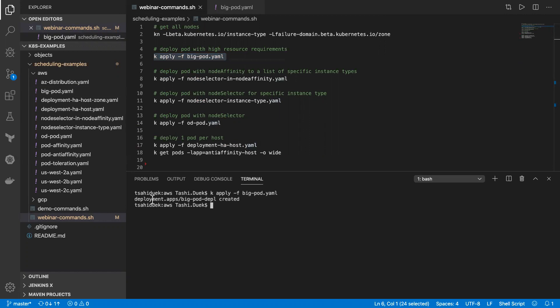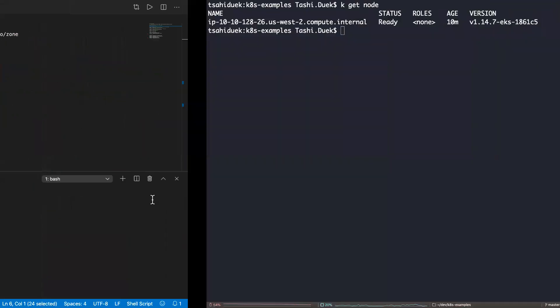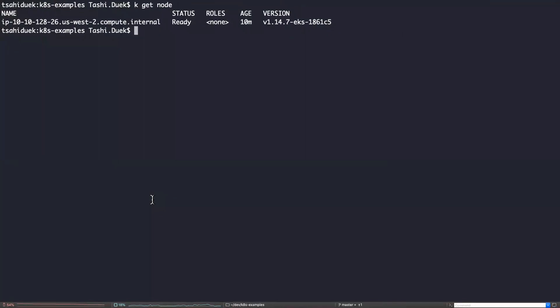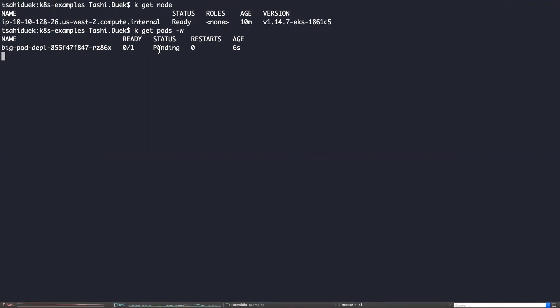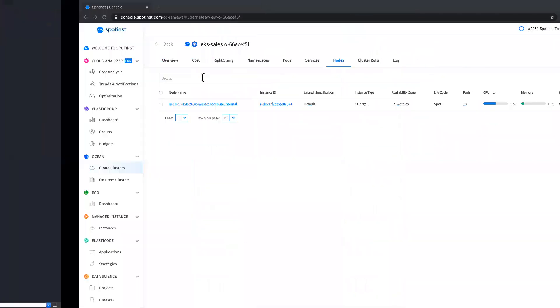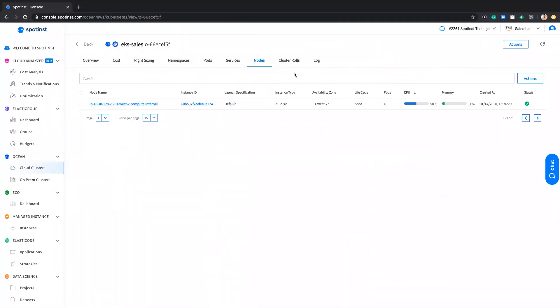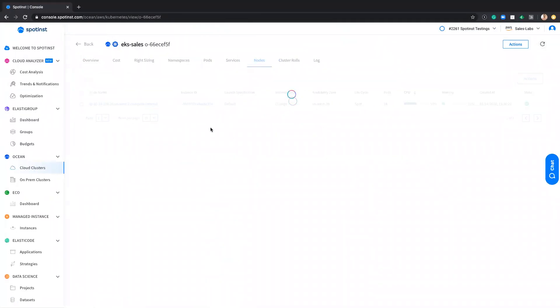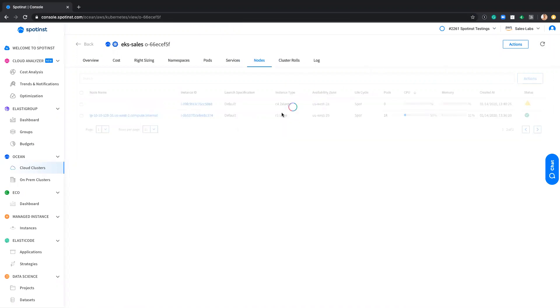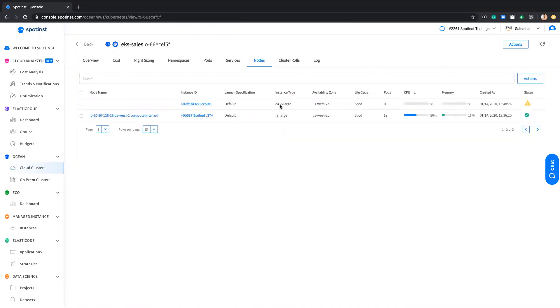The deployment was created. And if I initiate the get pod command, I can see that it is in pending state. What happened now is the Ocean Autoscaler react to this requirement and immediately launch a new instance with enough capacity to hold this pod.